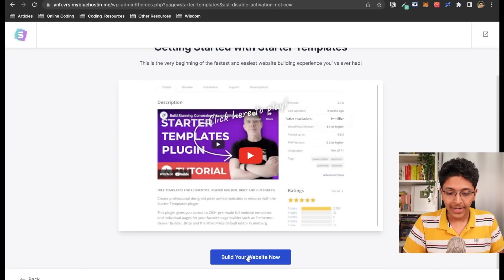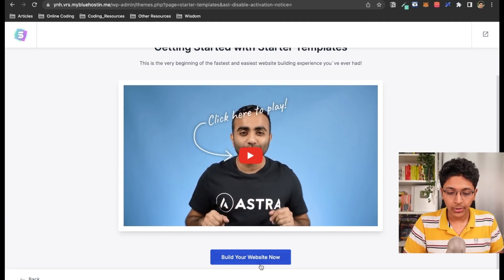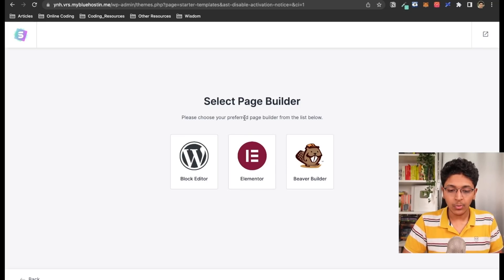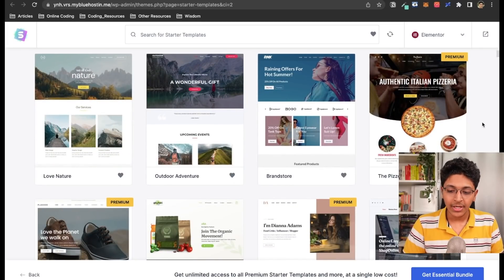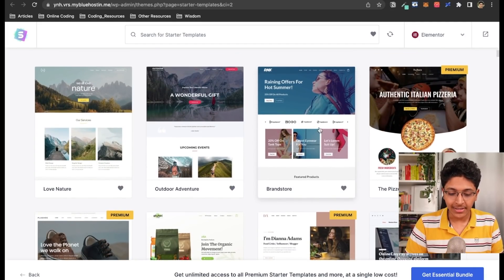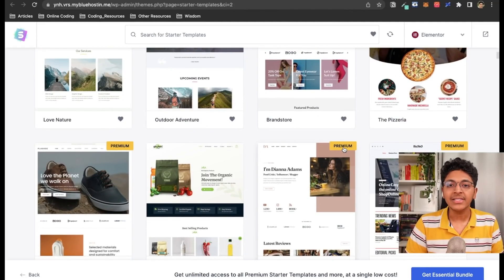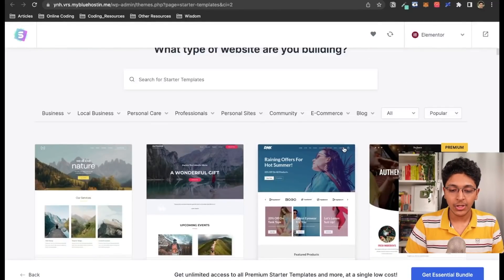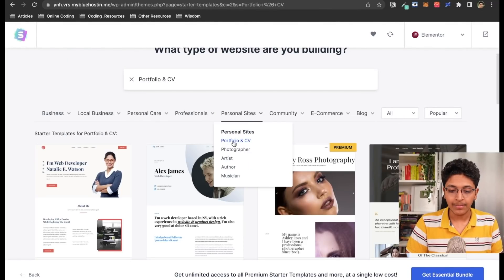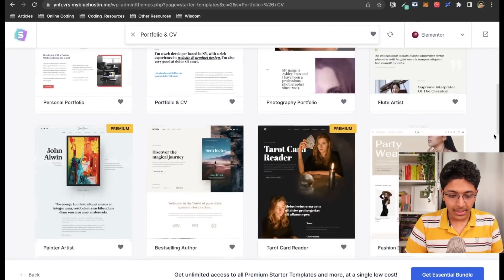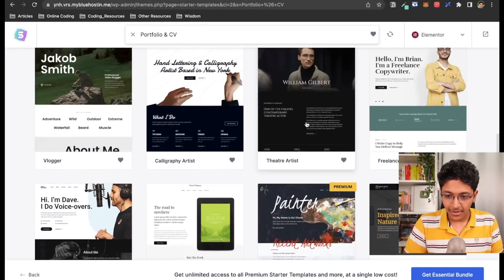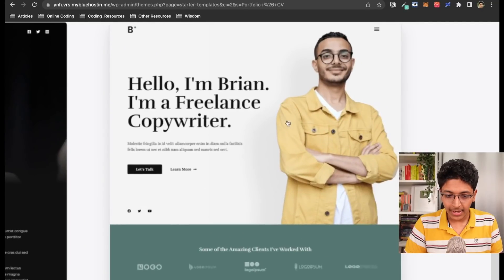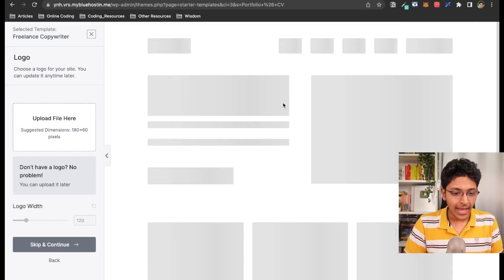To build your site you can click 'Build this website.' The next step is choosing a page builder — I'll go with Elementor. You'll find a list of templates to get started with; some are paid (marked 'premium') and some are free. You can search for specific ones, for example 'portfolio' or 'CV.' I'll pick one that looks good — something like 'Hello, I am Brian, I'm a freelance copywriter.'